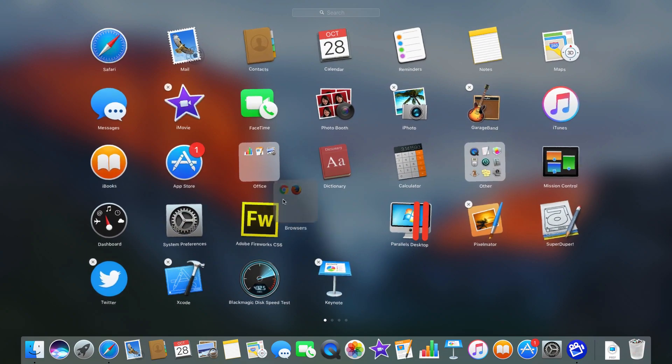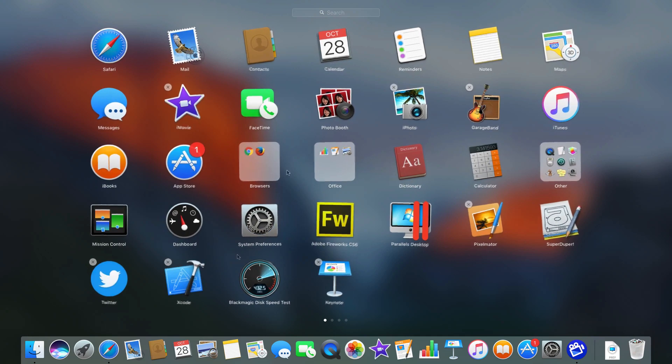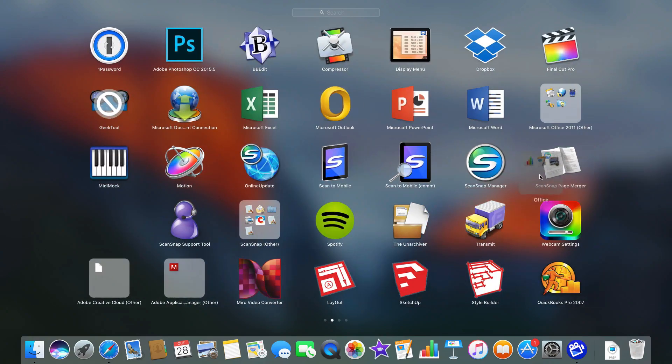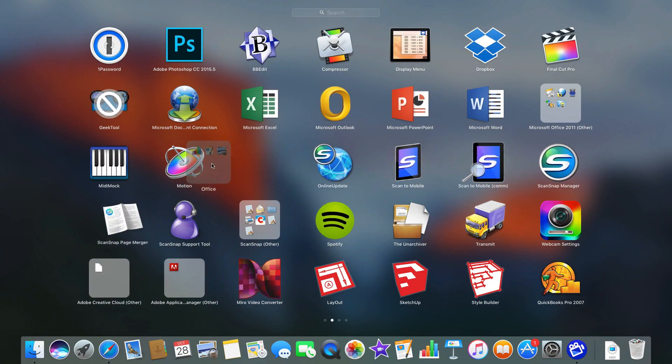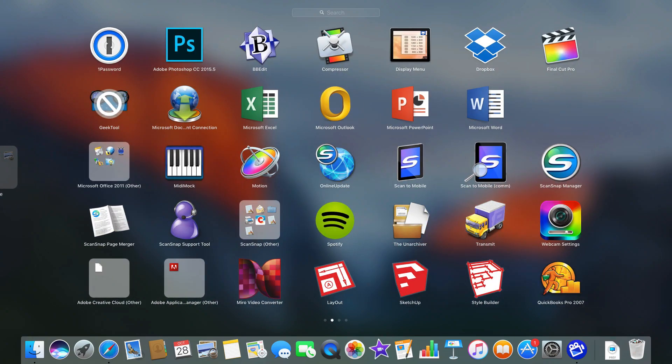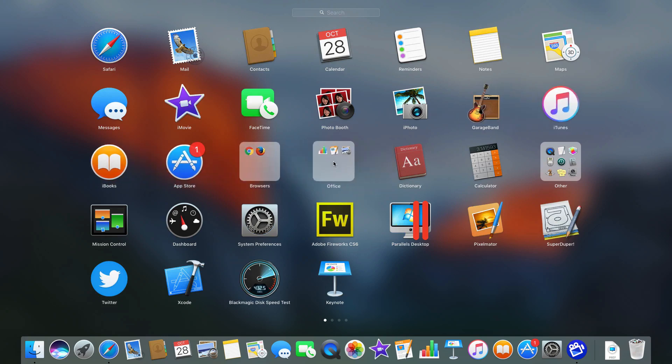I can move these around. Of course I can drag things onto different screens as well. So I can drag this over to the right here and place it here on this screen. Or drag it back.